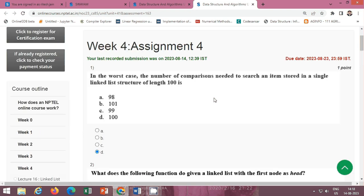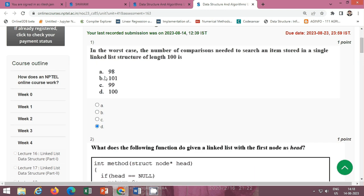The first question is: in the worst case, the number of comparisons needed to search an item stored in a single linked list structure of length 100 is? The correct option is option D, 100.